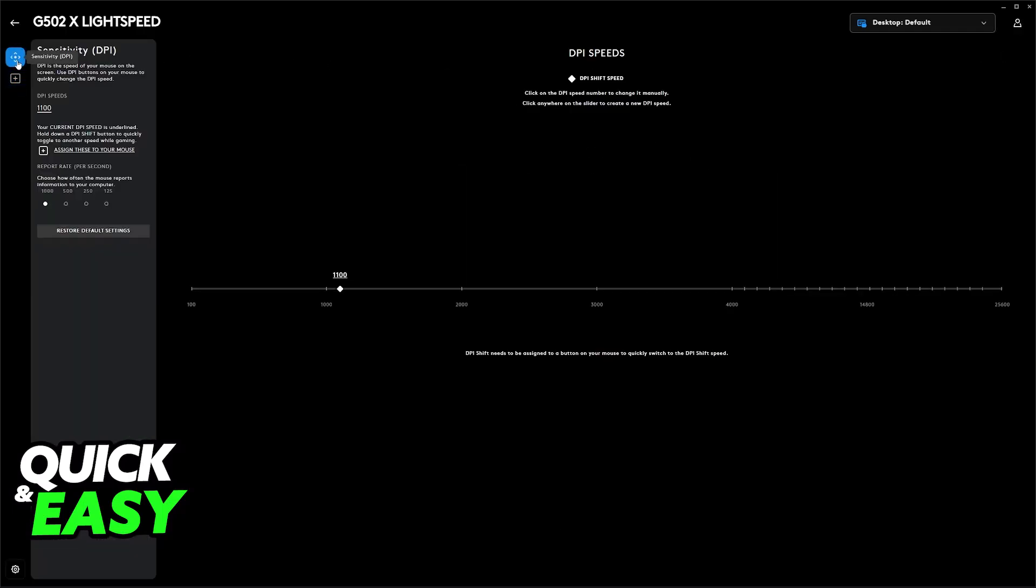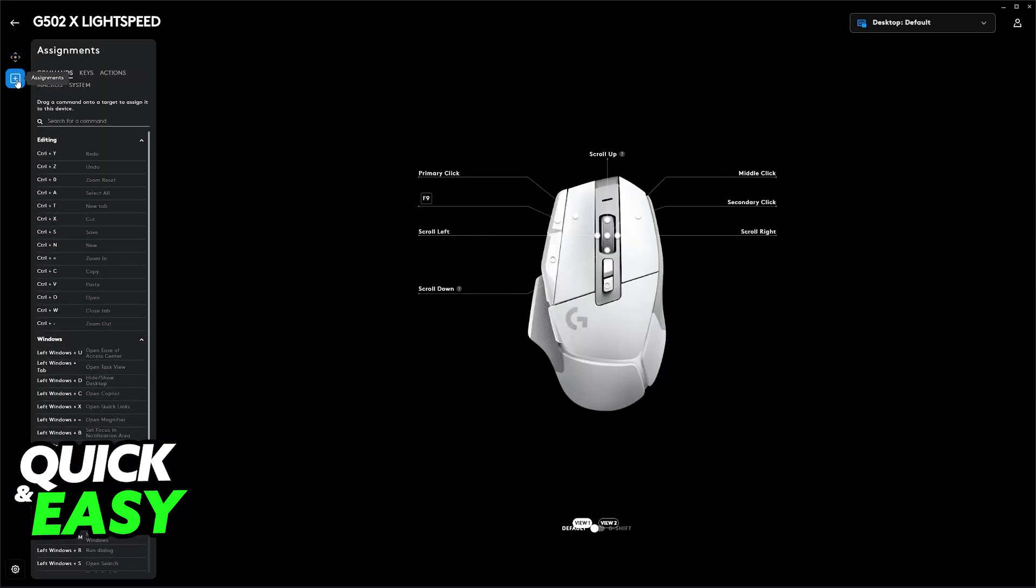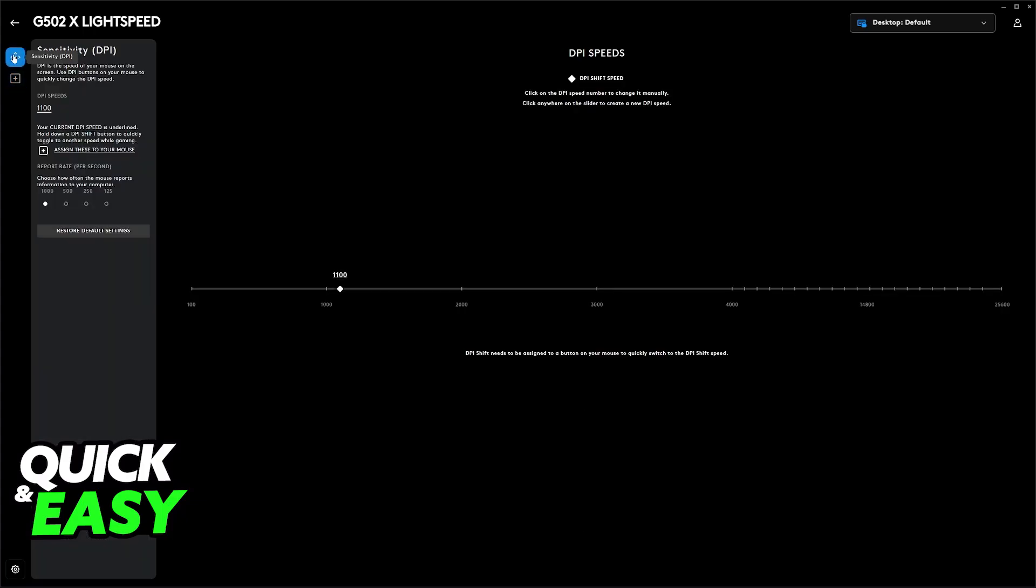When you go into the settings, usually there will be two main options: sensitivity and then assignments. Now assignments is only stuff related to macros, so this doesn't really help us.